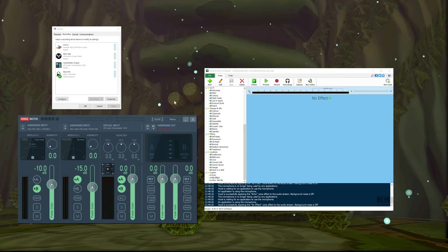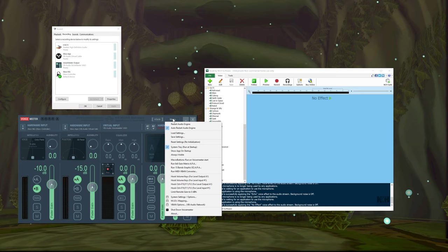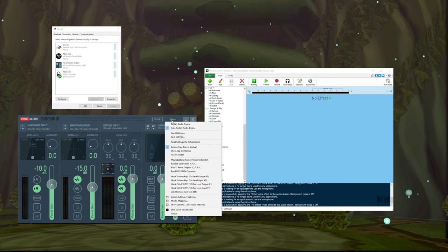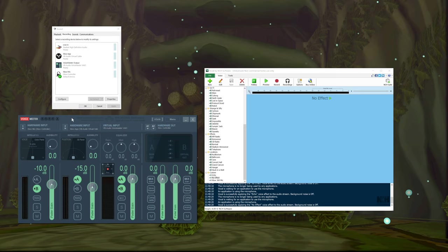One thing I noticed with VoiceMeeter: there's a bug where out of nowhere — it happened to me about a month after installing — it'll just start making crackling noises for everyone, including on your mic. Just go to Menu and hit Restart Audio Engine, and it just works back fine. Also, I have system tray enabled — this is super useful. Just hit System Tray and Run on Startup, and you'll have a little icon in your system tray to right-click and show VoiceMeeter, otherwise it just runs in the background.